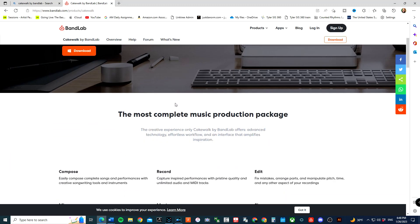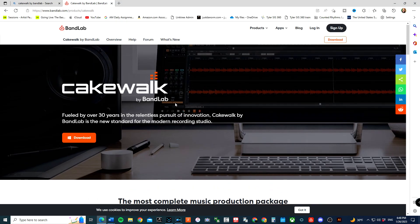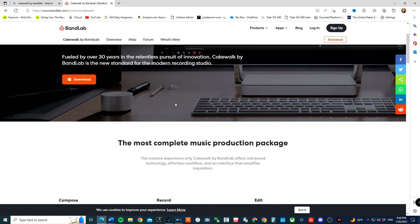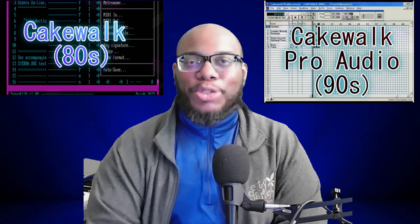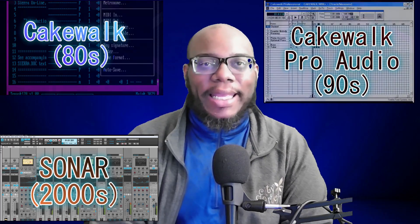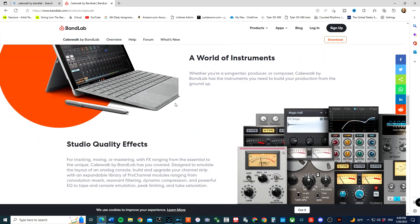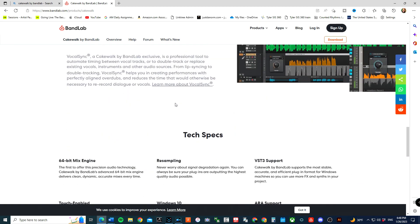There is no software that I believe is better than the PC-based Cakewalk by BandLab. Cakewalk has been around for many years and they have set trends in certain areas of MIDI and now audio as well. Plugins, instruments, everything comes bundled with this amazing free software.